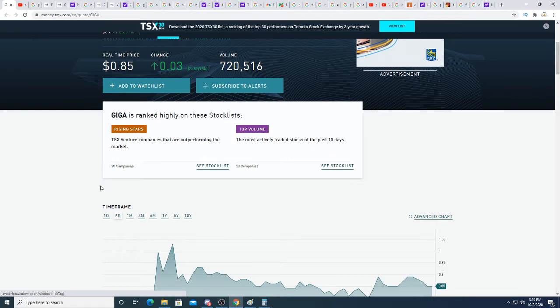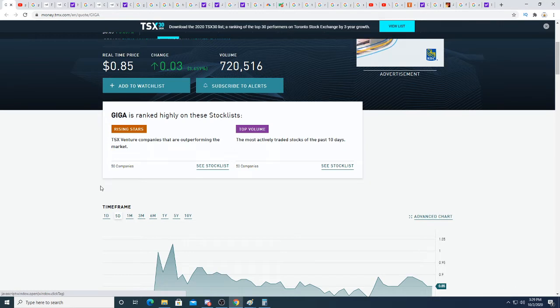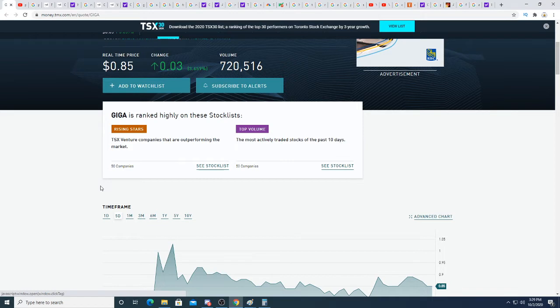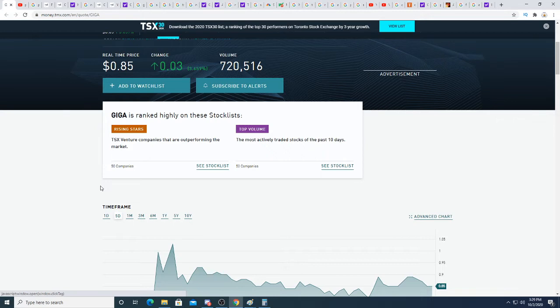Right now the Tesla rumor is that Tesla could invest into this company, buy it out, give it a giant contract, or help develop its mines. We don't know exactly what Giga Metals and Elon Musk are talking about, but one thing I know for sure is Elon Musk needs class 1 nickel and Giga Metals can provide him with a ton of class 1 nickel.